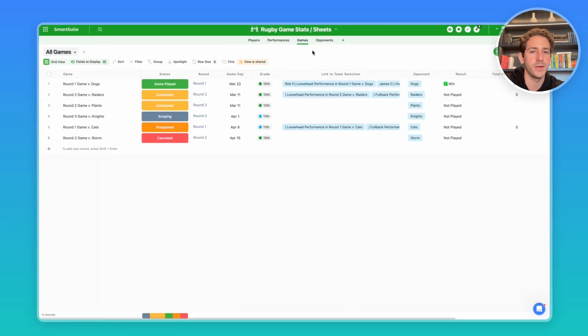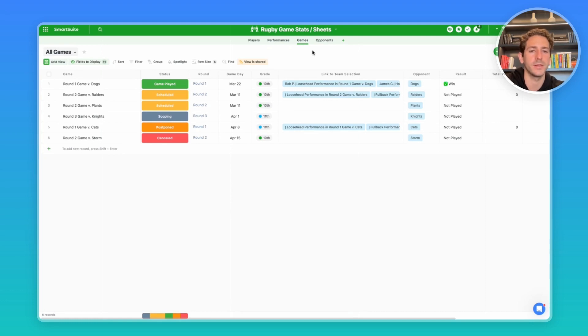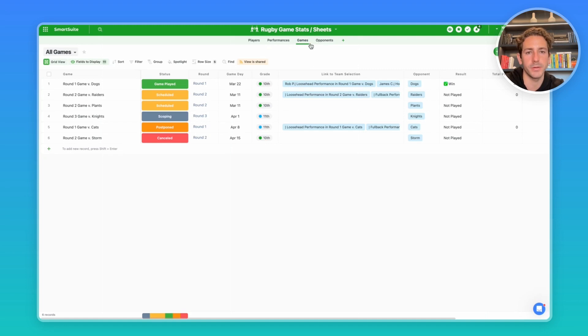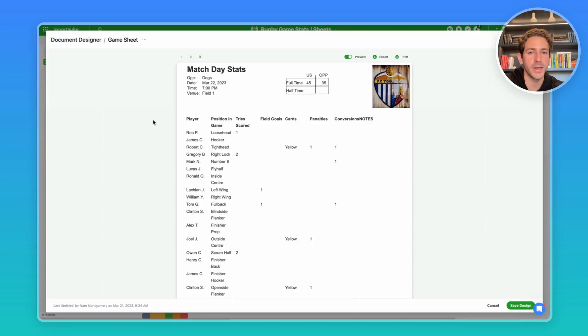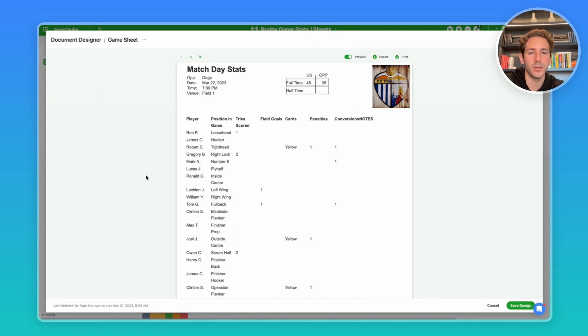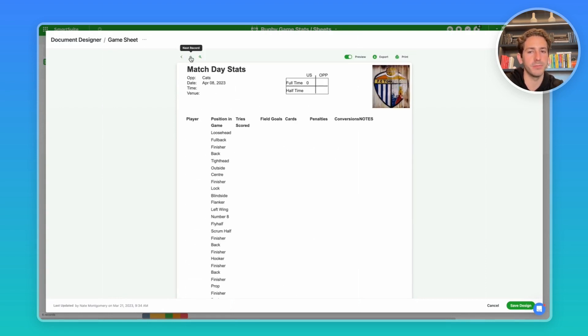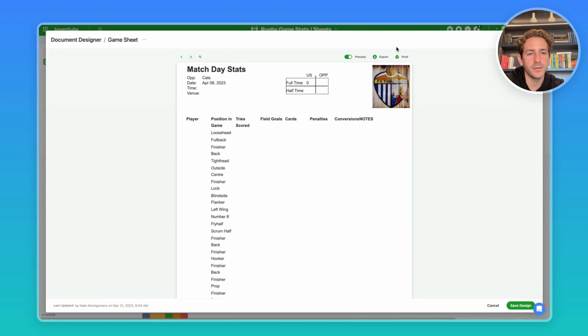One important thing to team managers is having physical sheets of paper during the games to understand who's playing in what position, and then to also record the stats during the game to bring it back and import information into SmartSuite. Using a document designer, you can easily create a game day sheet template that pulls in relevant fields of information from your games app, including the match day information, a place to relate your players and positions, and a place to record or tally the stats for each player, including a place for notes. This one's already filled, but if we move on to the next record, we can see blank documents which you can pen in right on the side of the field. You can easily print or export this using the two buttons on the top right.